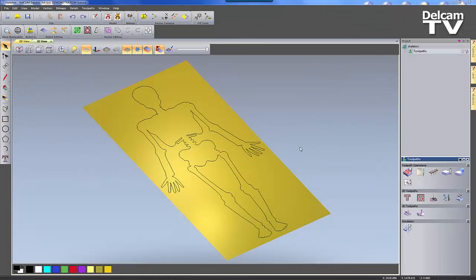Hi, in this short video I'm going to demonstrate the toolpath panelling module available within ArtCam Express.